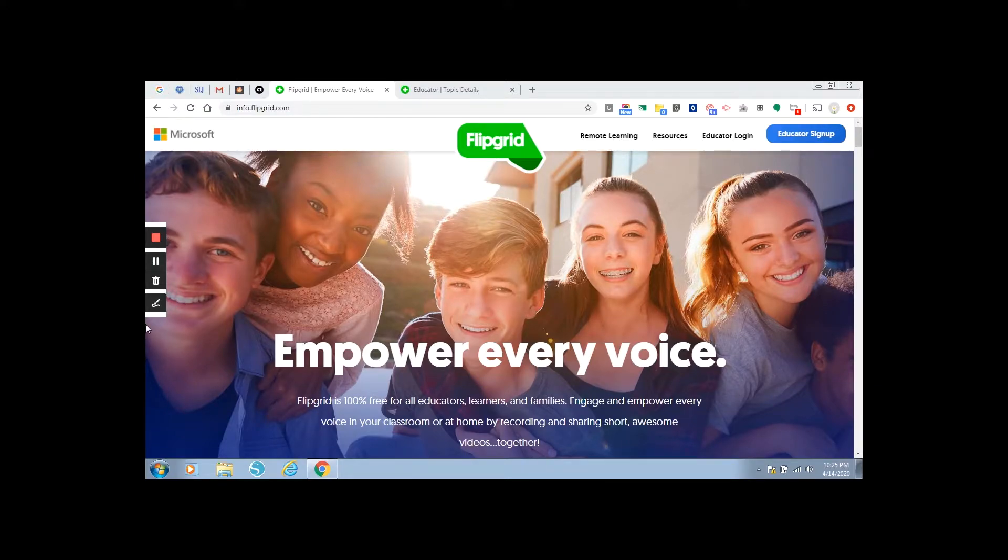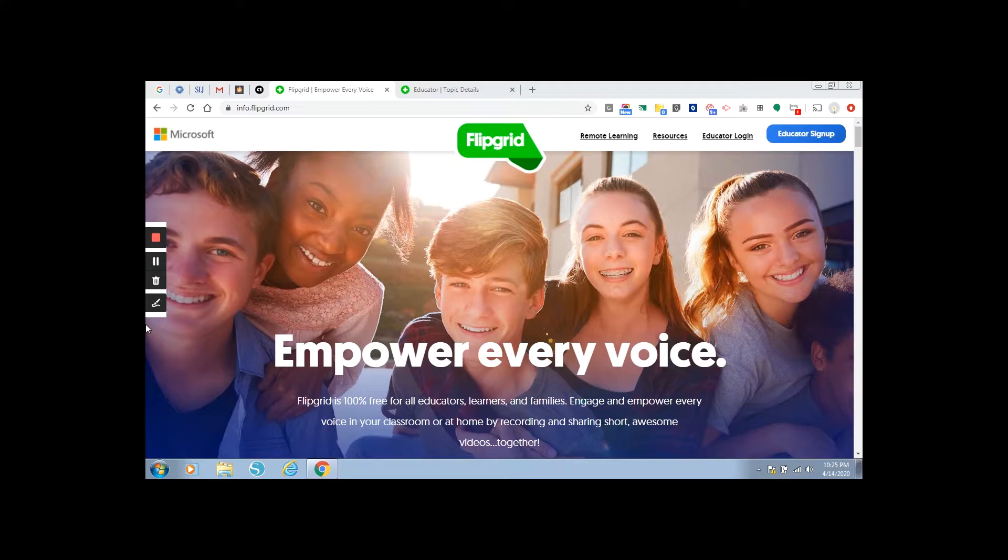Flipgrid is a website, but it also is an app that you can download onto your device. I am, for the purpose of this video, showing you how to access it through a laptop.